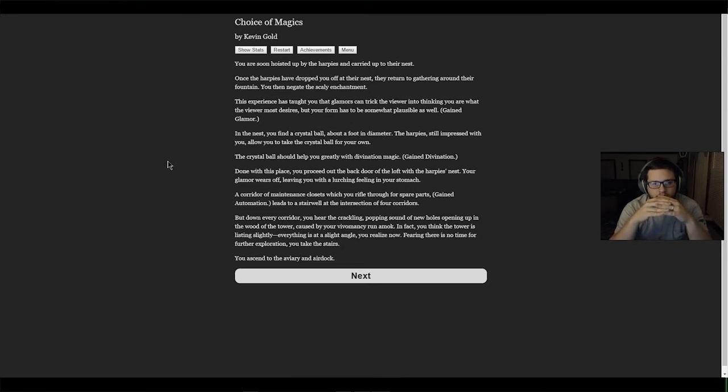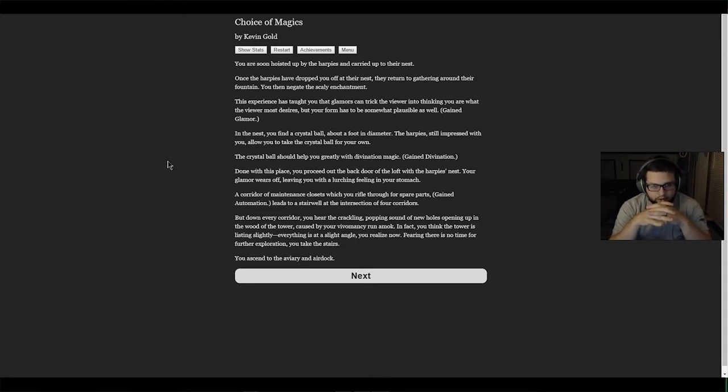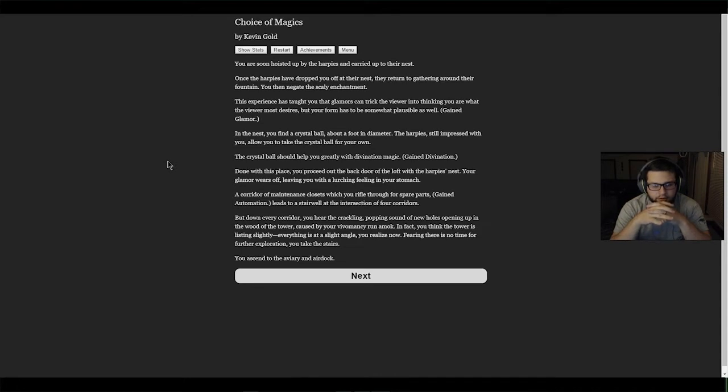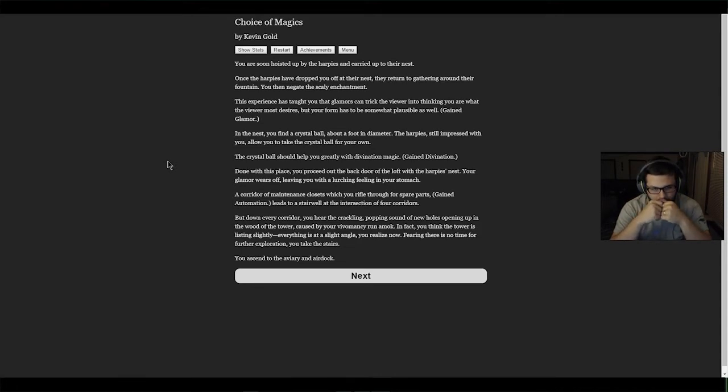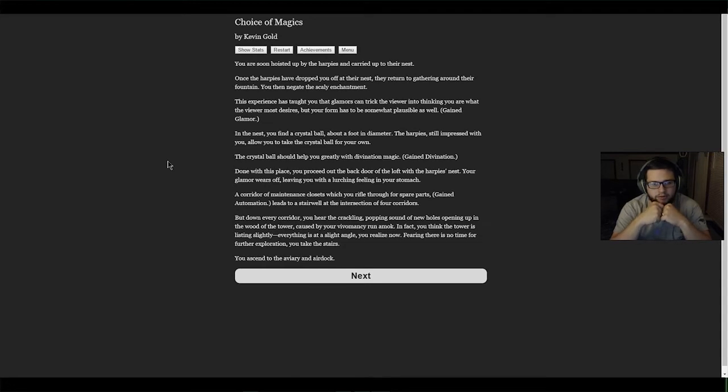Once the harpies have dropped you off at their nest, you negate the scaly enchantment. This experience has taught you that glamours can trick the viewer into thinking you are what the viewer most desires, but your form has to be somewhat plausible as well. We gained more glamour. In the nest you find a crystal ball about a foot in diameter. The harpies allow you to take it. The crystal ball should help you greatly with divination magic. We gained divination.